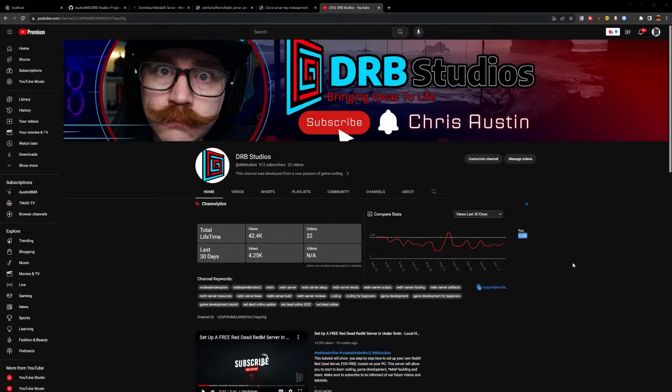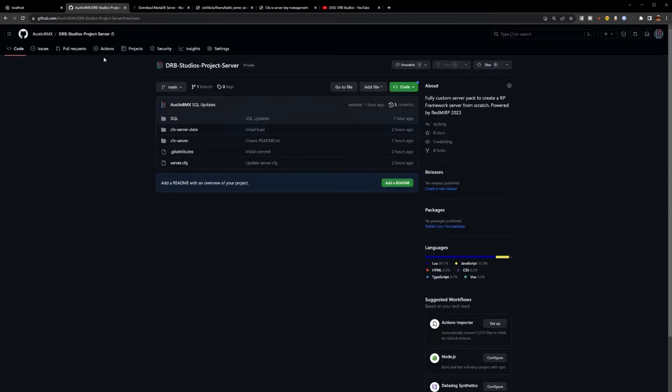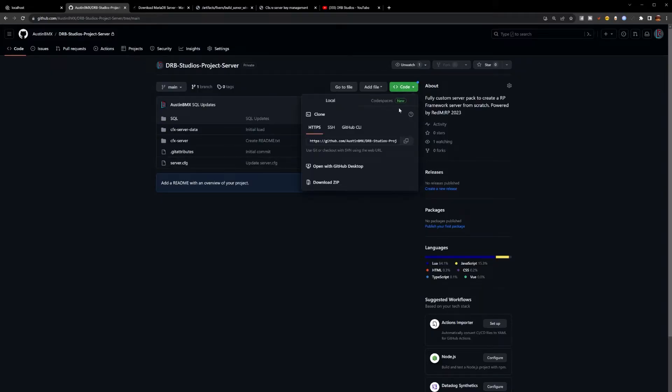For this video we will be using the DRB Studios Project Server, which can be found on our DRB Studios GitHub which is linked in the description. You will need to go to this link, click on the green button, and click download zip.